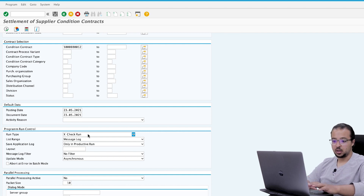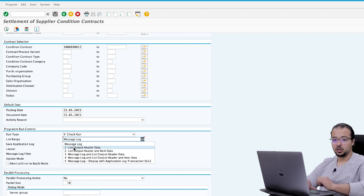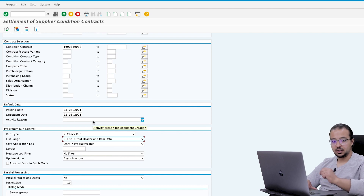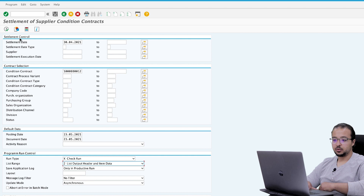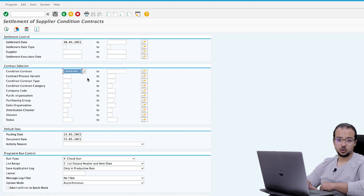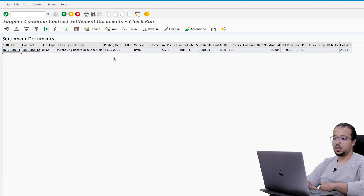A check run shows the result without actually posting anything, which is useful to verify there are no errors. For the list range I choose option two — header and item data — which gives more details. Then execute. We can run this transaction for multiple contracts or a single contract. I insert only my contract number and execute. One contract settled without errors.